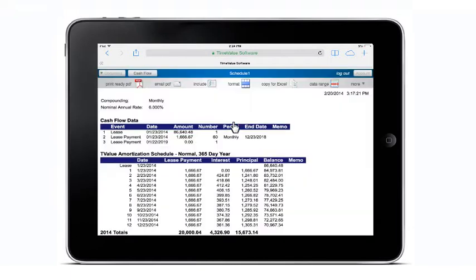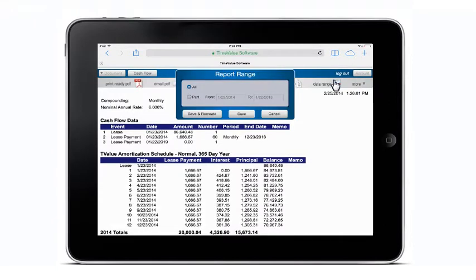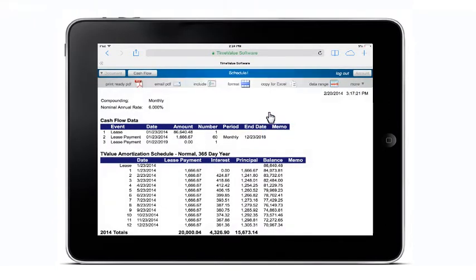Additionally, you can generate a schedule with only a specific date range displayed, along with the ability to determine the fiscal year end on the schedule.